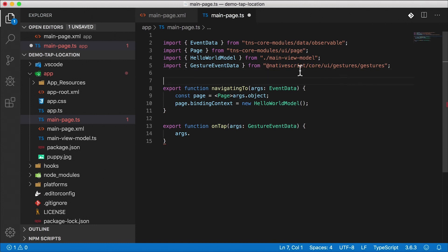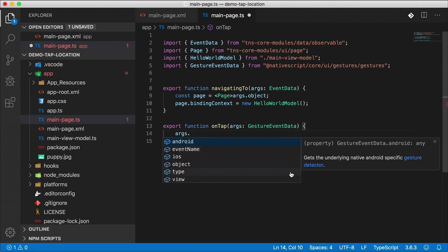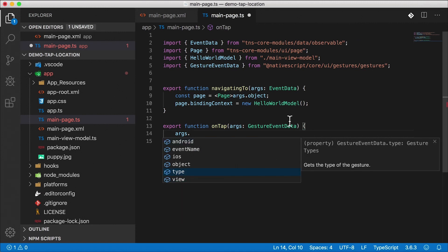For now, I'm just going to leave this alone because we're just doing a demo. But normally, you don't want both of these types of imports in the same app. So you could do something like this TNS core modules/ui/gestures. Alright, I'm just going to leave this as the default imported one. So we're using gesture event data, getting back on track here. And args dot, you can see that we have a lot more different things available here, which we can now use.